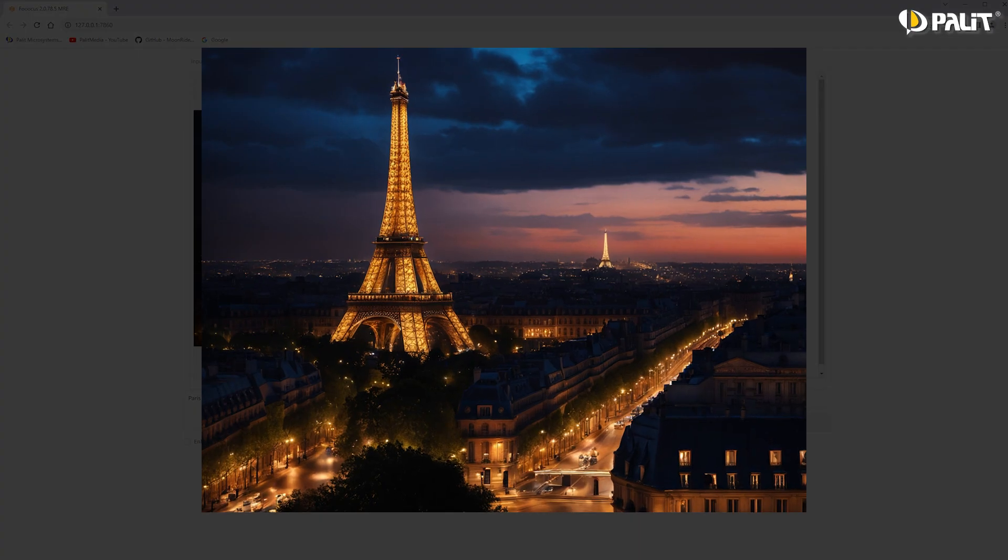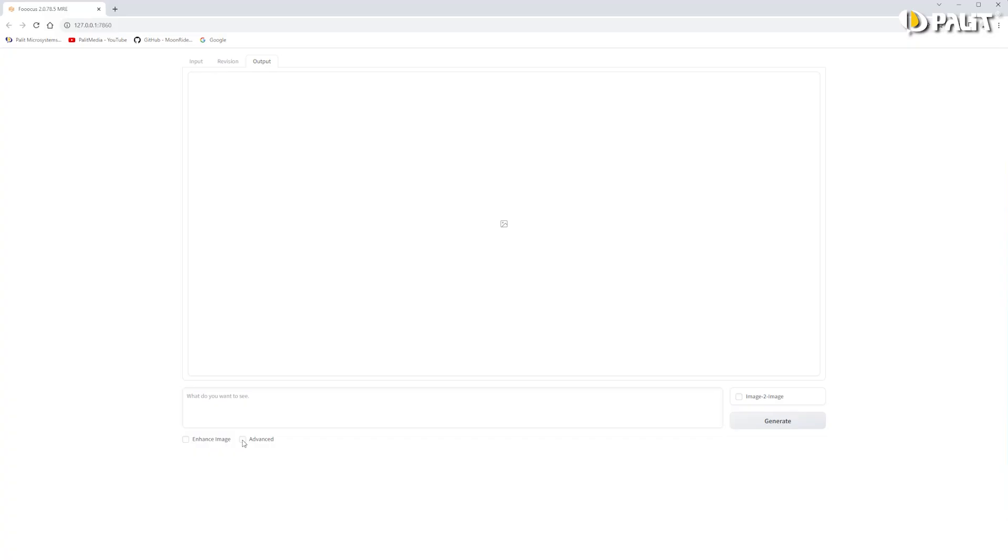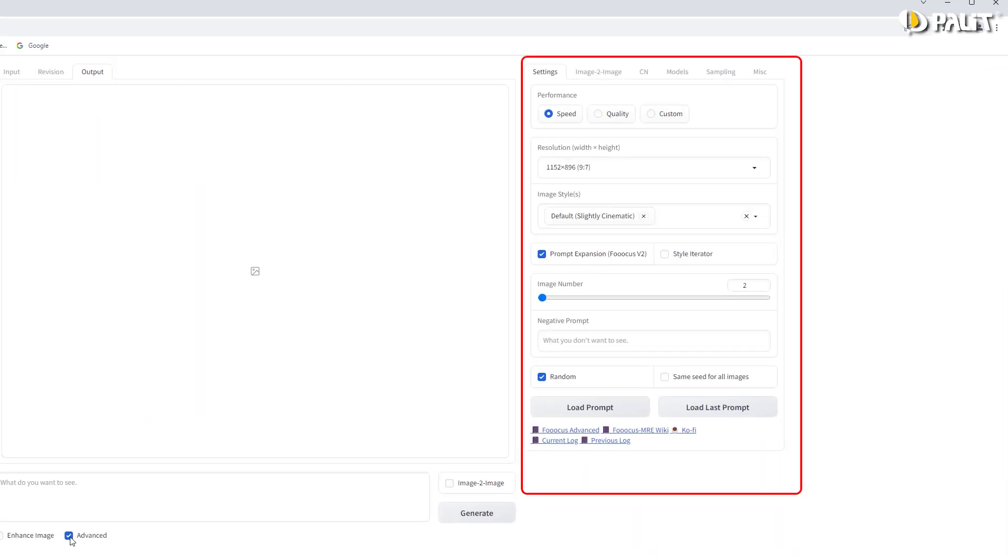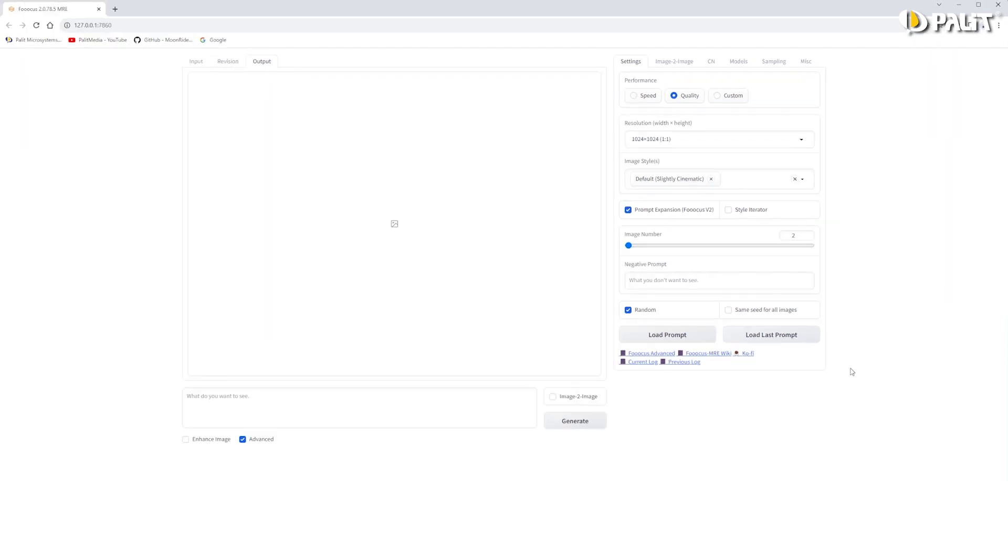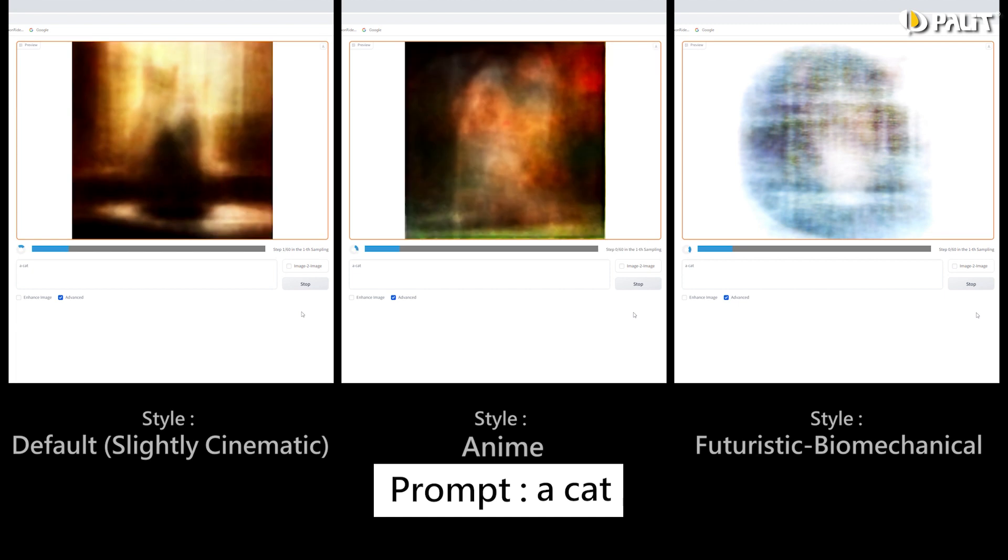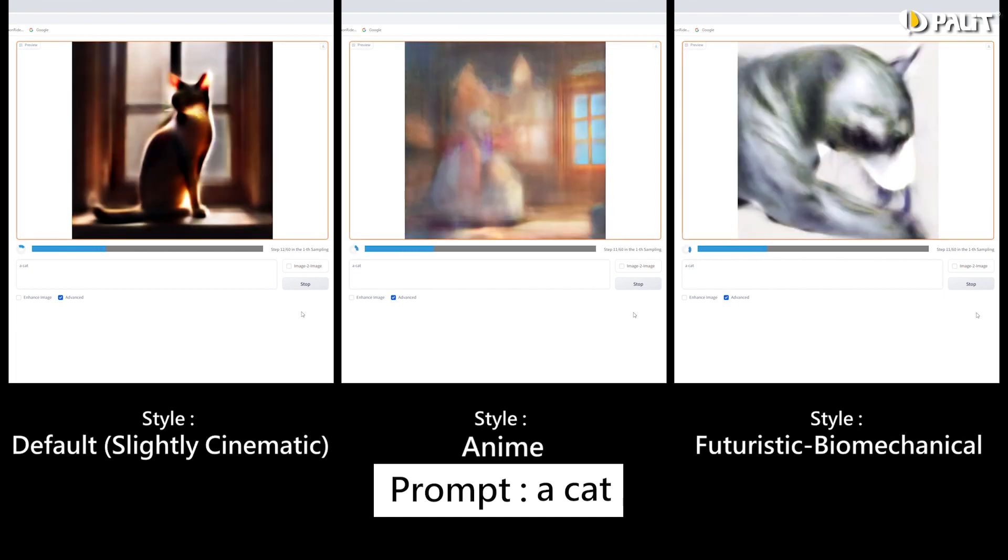In addition to simple text inputs, clicking Advance at the bottom of the web page opens up more settings for style, the number of generated images, and more. The built-in styles are incredibly helpful for those who prefer a straightforward and efficient experience, whether you're a beginner or an enthusiast.